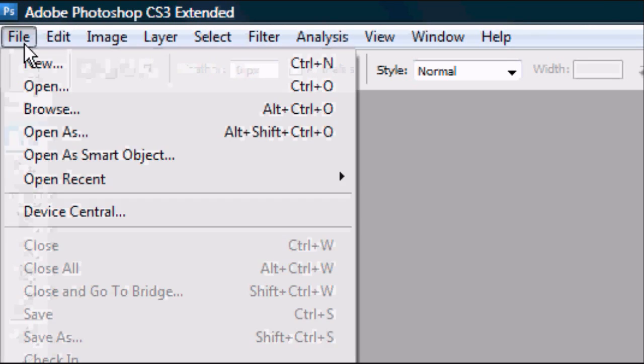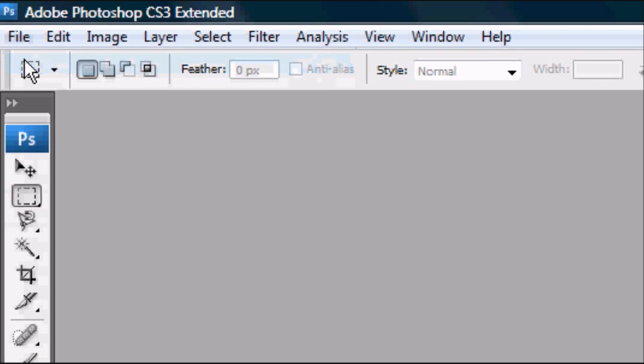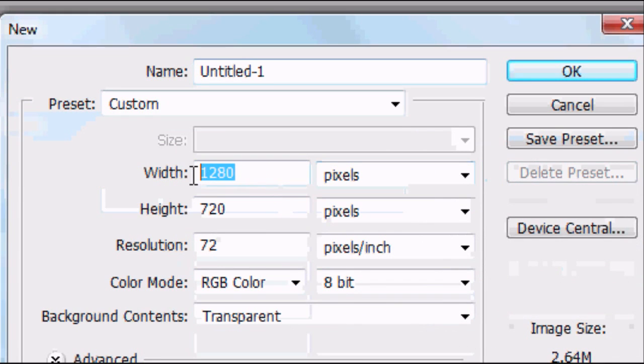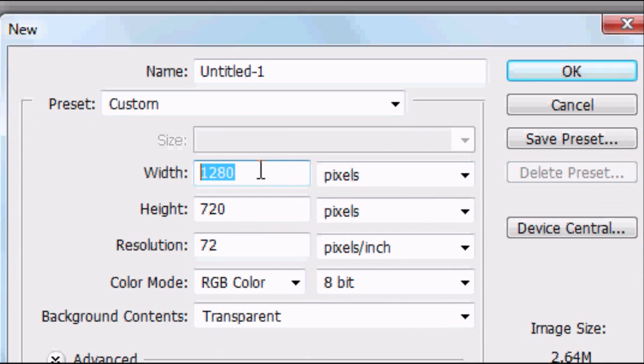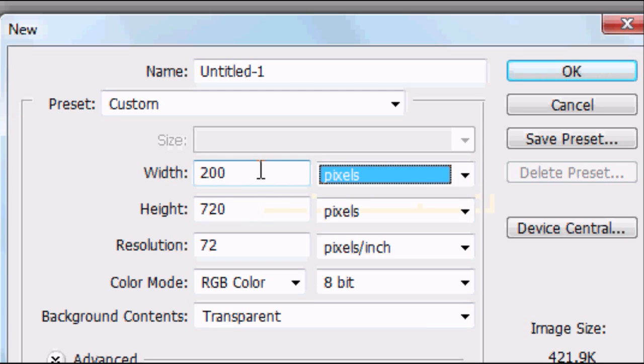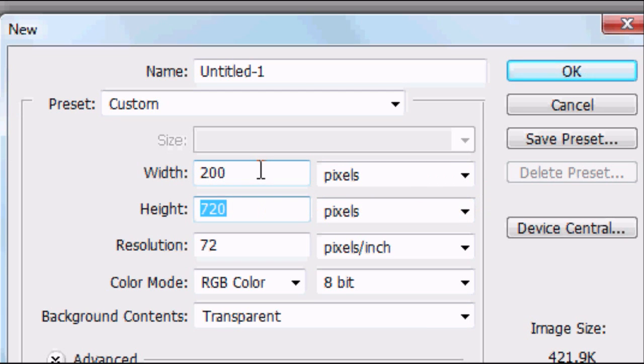Now the program is loaded, go to the top, press File > New or Ctrl+N. We're going to set the width to 200 and the height to 50. We also want a transparent background.